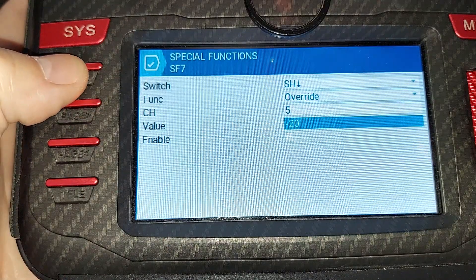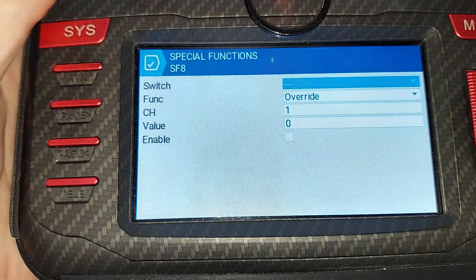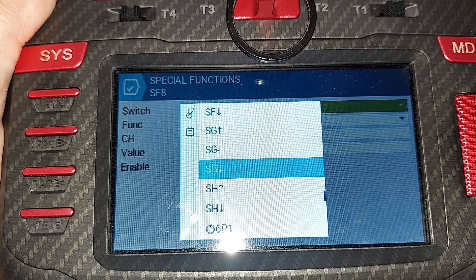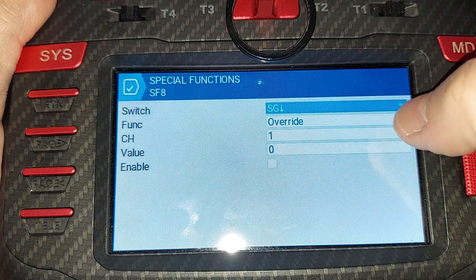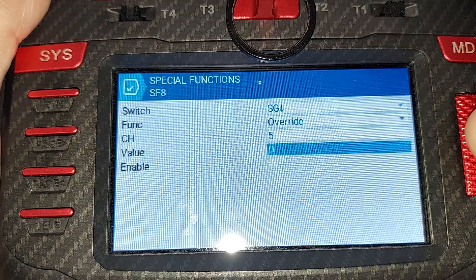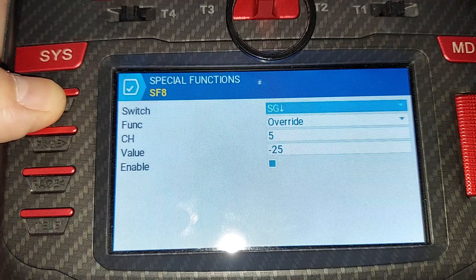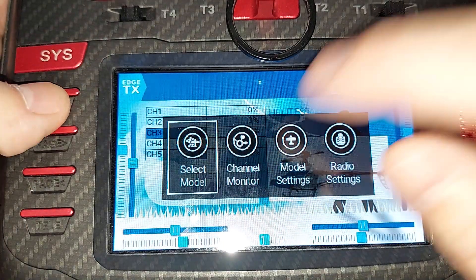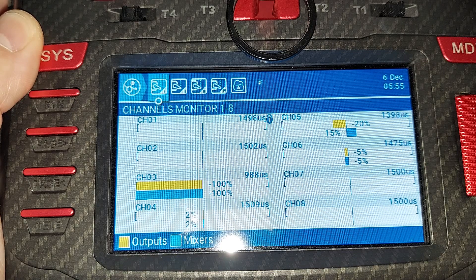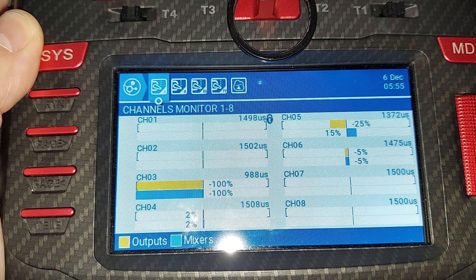Now we're going to create one more entry using the SG switch — the three-position switch. So SG towards us, override, channel five, set this to negative 25, and then enable. Now we can come into the channel monitor and see that the spring switch will turn channel five to negative 20, and the three-position switch will also turn it to negative 25.